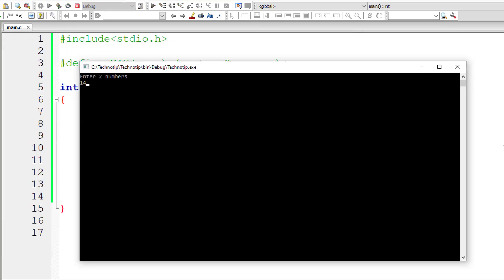So I'll enter 14 and 5. 14 is biggest in 14 and 5. So biggest of 14 and 5 is 14.